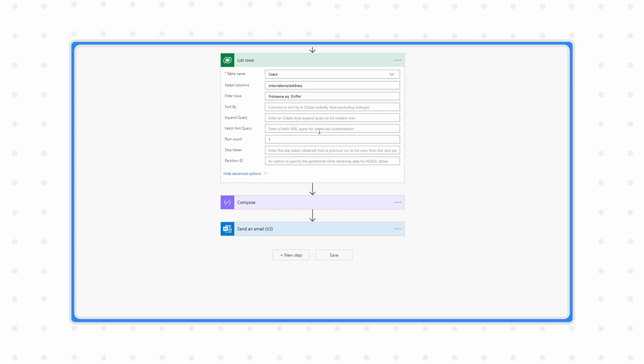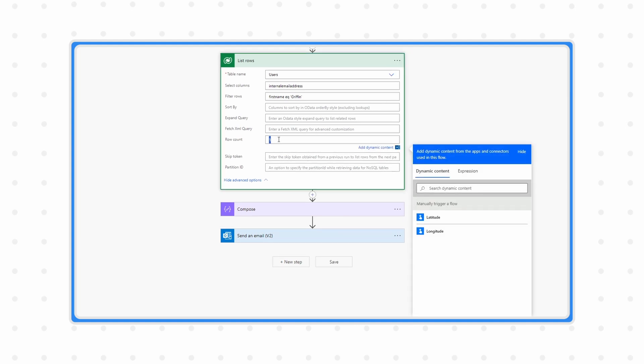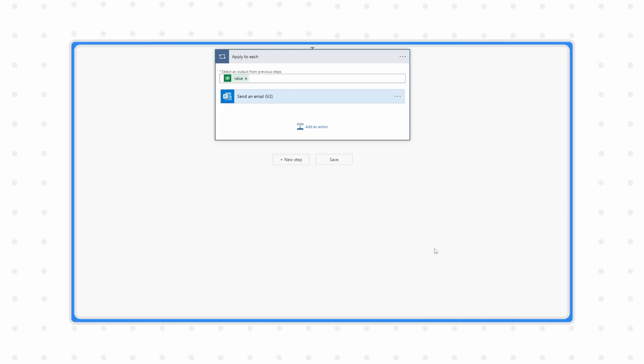Side note: you can limit the amount of rows that a list rows action will pull back for you, so you could set this row limit to one. But nonetheless, it's still going to put your following actions into an apply to each. So how do we get rid of this? Essentially, the reason this is happening is because the output of the list rows action is an array, and regardless of how many records are in that array, if you want to use a field in an array, Power Automate is going to force that into an apply to each. Fortunately, the solution is pretty easy, and that is the first expression.